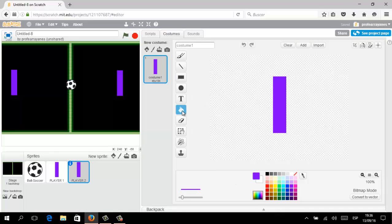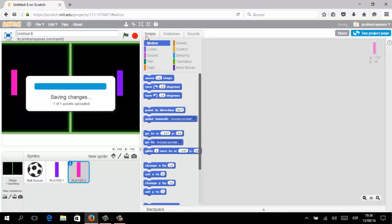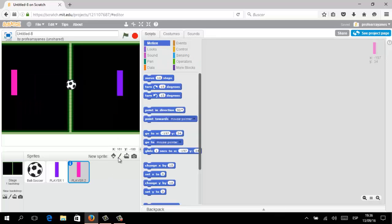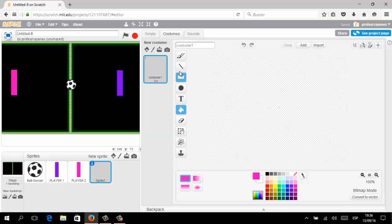The only thing you need to do — it's up to you — you can switch or change the color of your paddle. In this opportunity we are going to select this kind of pink color. Finally we are going to create a new sprite because we need to set up the goals.